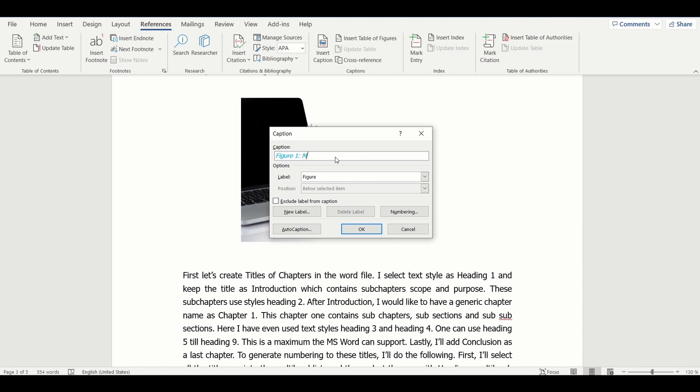Let's fill the caption first. You can already notice that the caption already includes the label Figure and its numbering. After adding caption and selecting OK, the caption is generated.